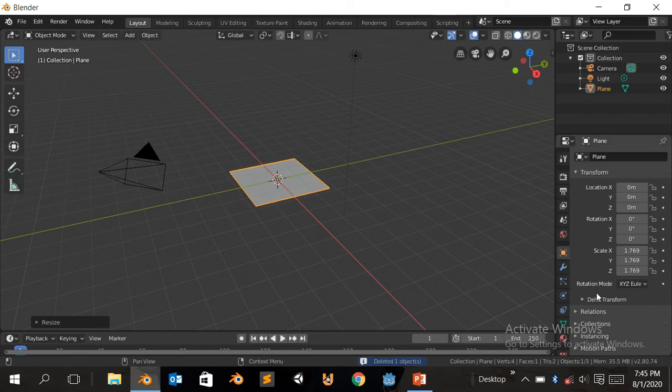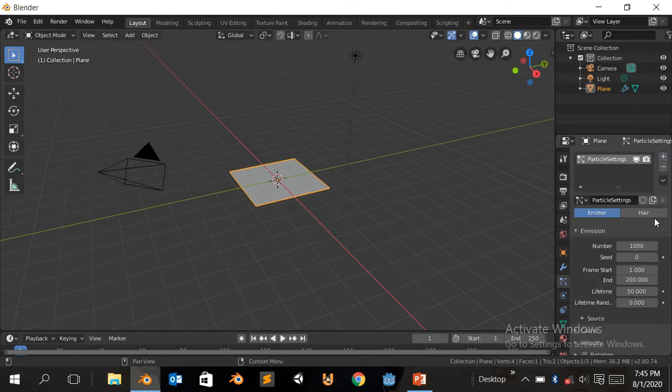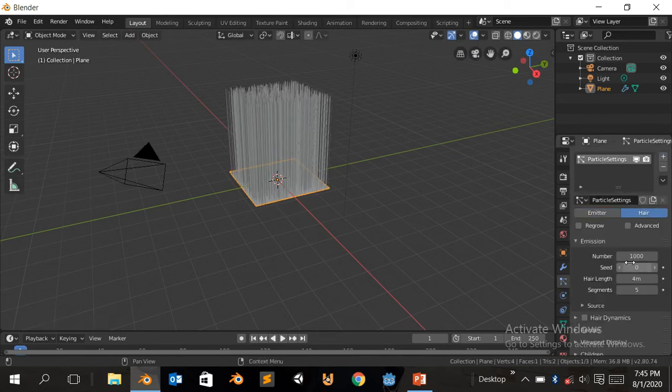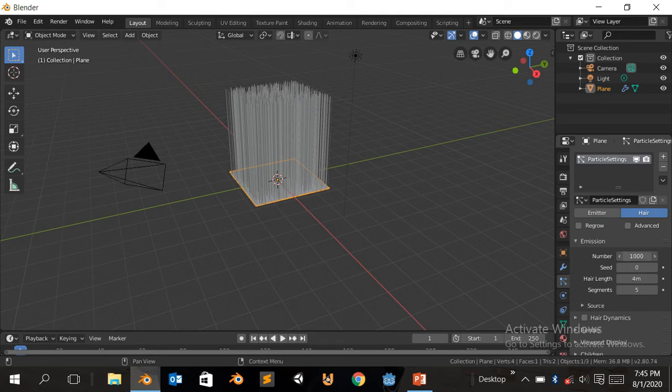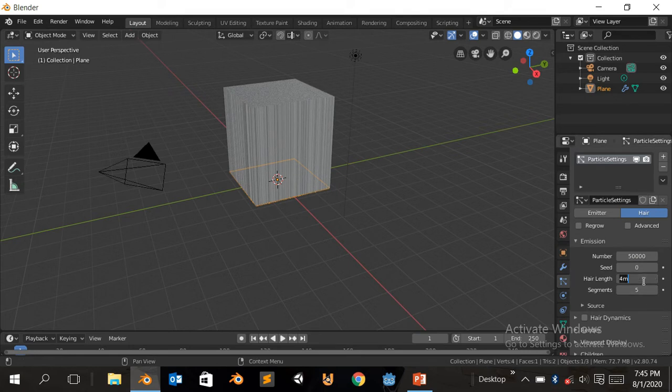Scale it up a bit, make it look larger. Click here, click on the plus sign, come to here. We're gonna make the number 50,000 where the bits will display here. Length is gonna be 0.1.